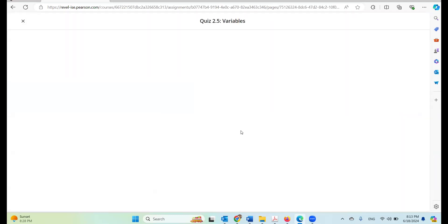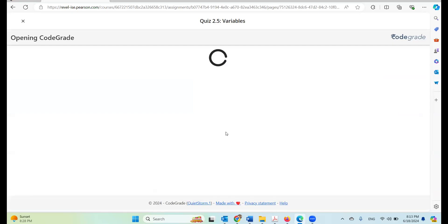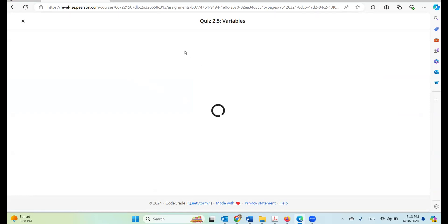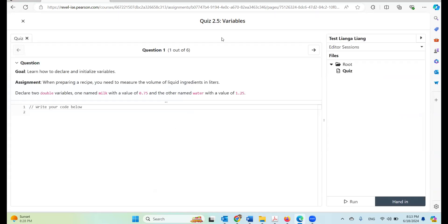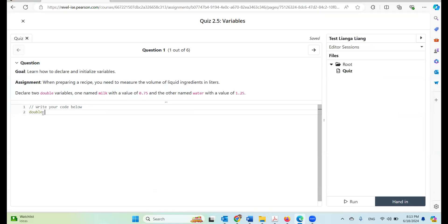I'm going to start now. So this opens CodeGrade. Here is the question — it's a goal assignment. I'm going to declare two double variables: one is called milk with a value of 0.75, and the other is also a double called water with a value of 1.25.